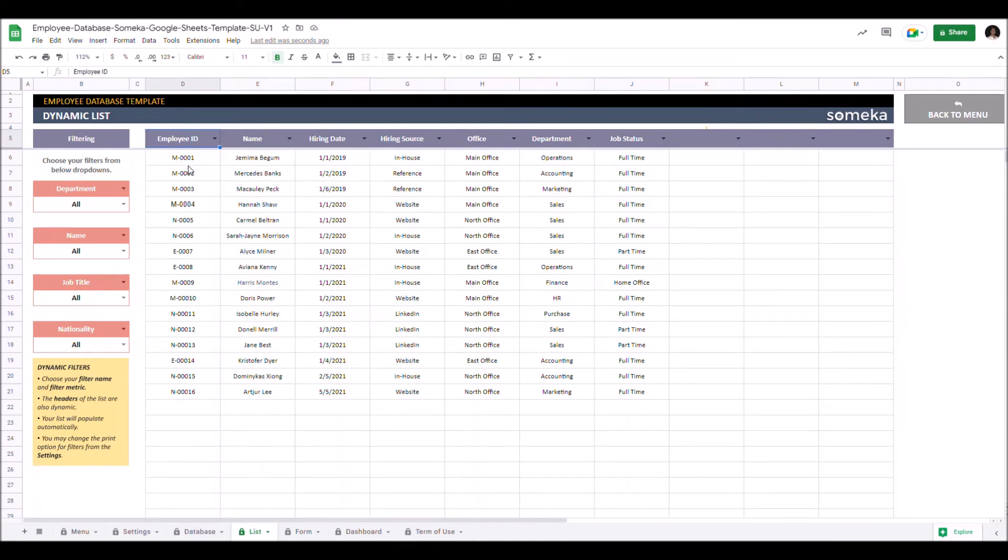Let's give an example. Let's say you need a list of all the employees that are active, women and also married.